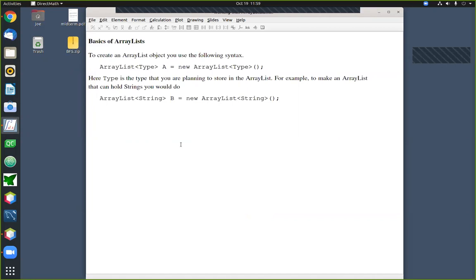You'll find ArrayList in the package java.util. When you're ready to use one in your program, you'll write: import java.util.ArrayList. An ArrayList is basically a fancier and more capable replacement for the Java array concept. Arrays are extremely useful for storing large lists of data, but there are limitations that motivate us to want something better than the standard array.